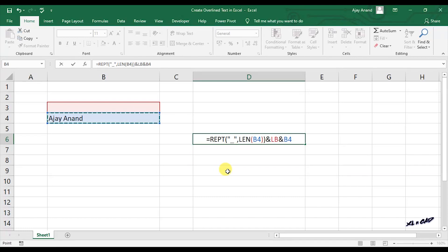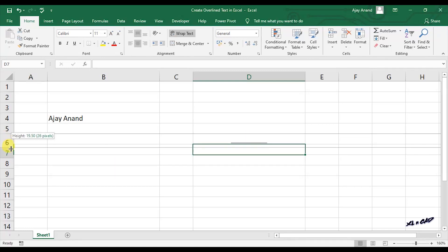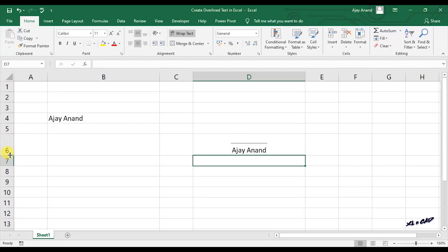When I press enter key, we can see the underscore here. Increase the row height and here is our text with overline.